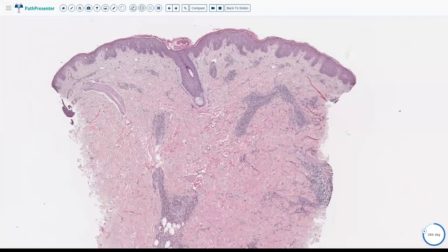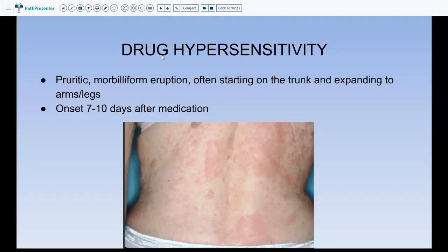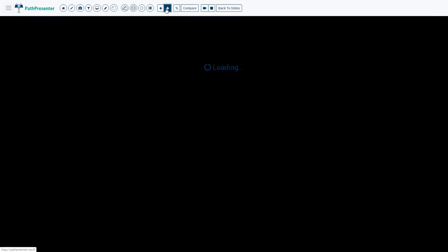When talking about perivascular dermatitis with eosinophils, your three main differential diagnoses are drug, bug, or an urticarial phase of bullous pemphigoid. This case was a drug hypersensitivity reaction, which usually presents with a pruritic morbidiform eruption, often starting at the trunk and expanding to the arms and legs, usually 7 to 10 days after starting a medication. Histologically, you see superficial and deep perivascular inflammation composed predominantly of lymphocytes with some admixed eosinophils.